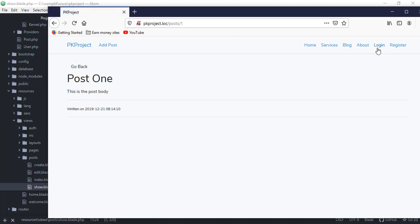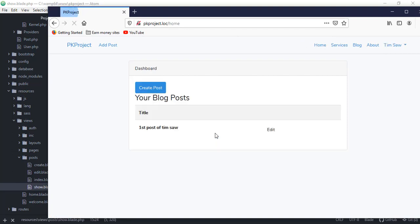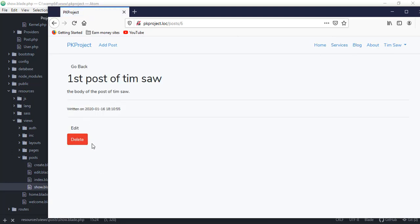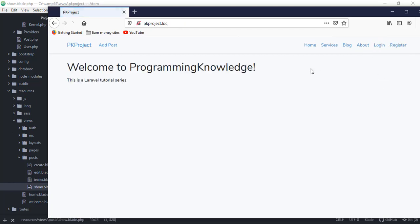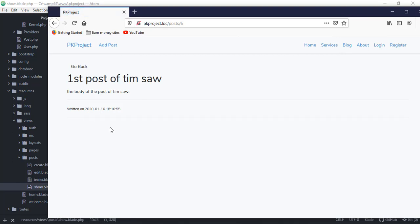Now if you're not logged in and you go to a single post, you cannot see the edit and delete buttons. But if you log in, the buttons appear. However, we need to go further — we should only show those edit and delete buttons if you are the owner of that particular post.